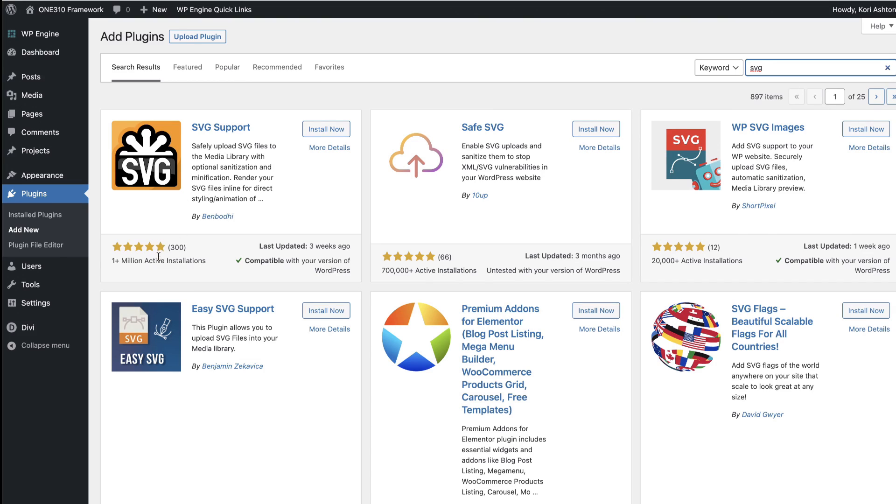Just phenomenal reviews. Look at this stuff, just awesome. Let's click install now. And of course, we're going to click activate.